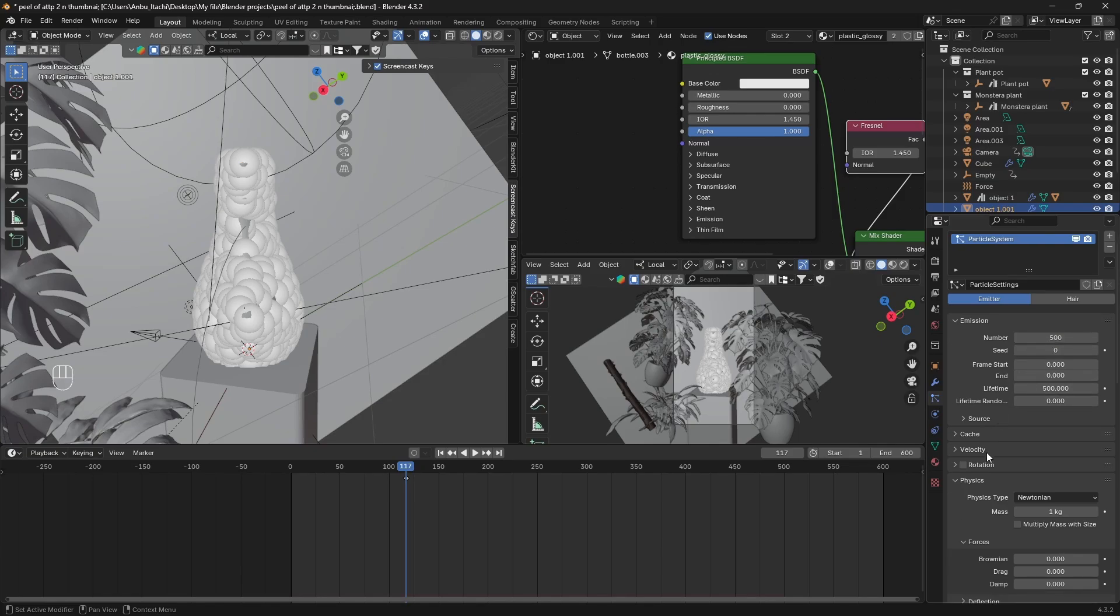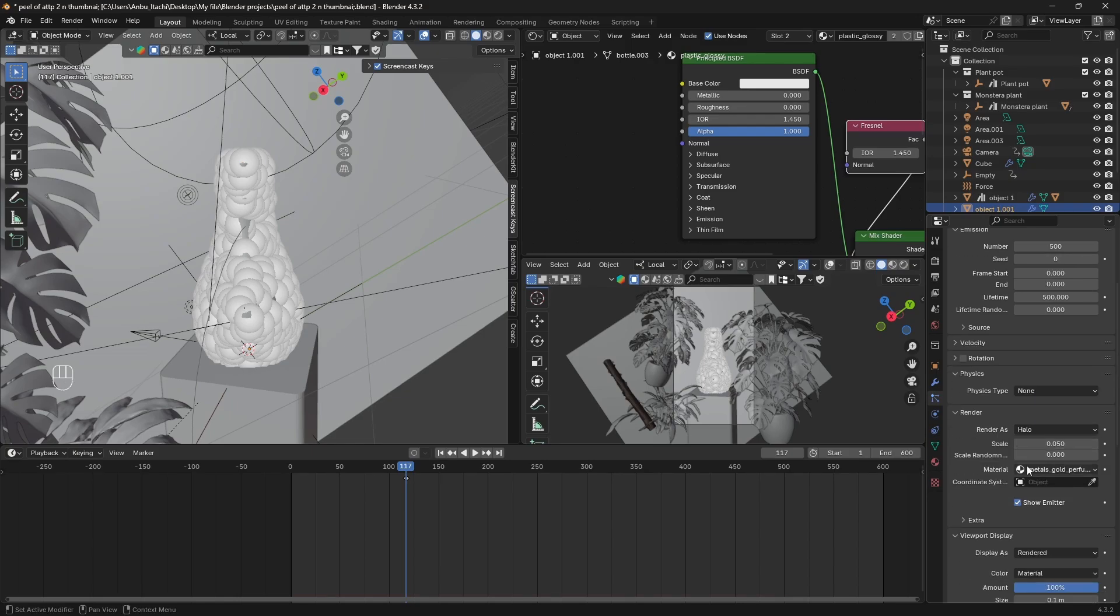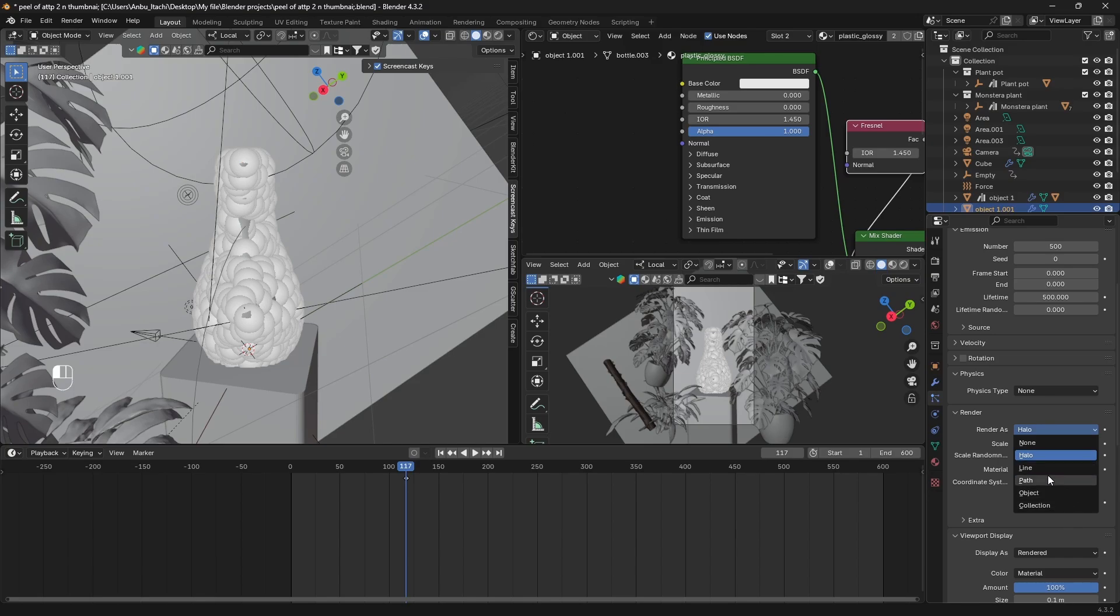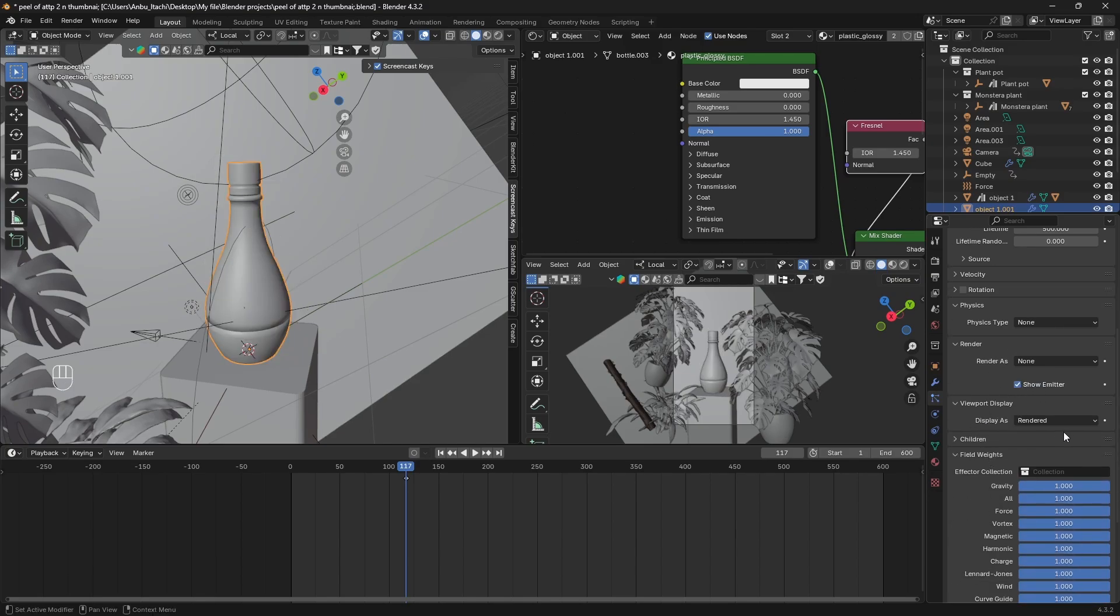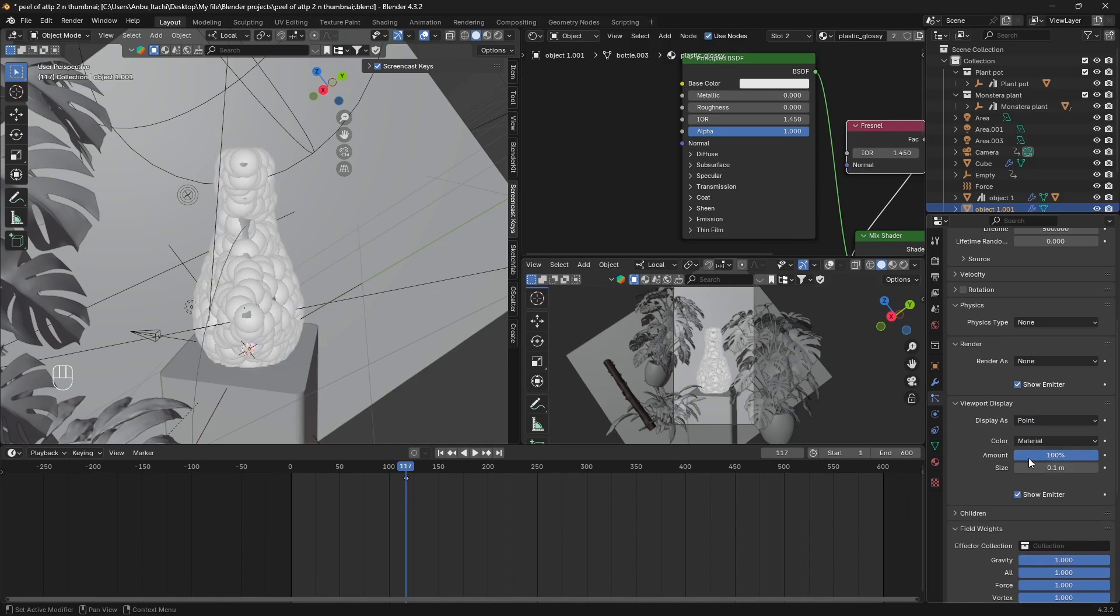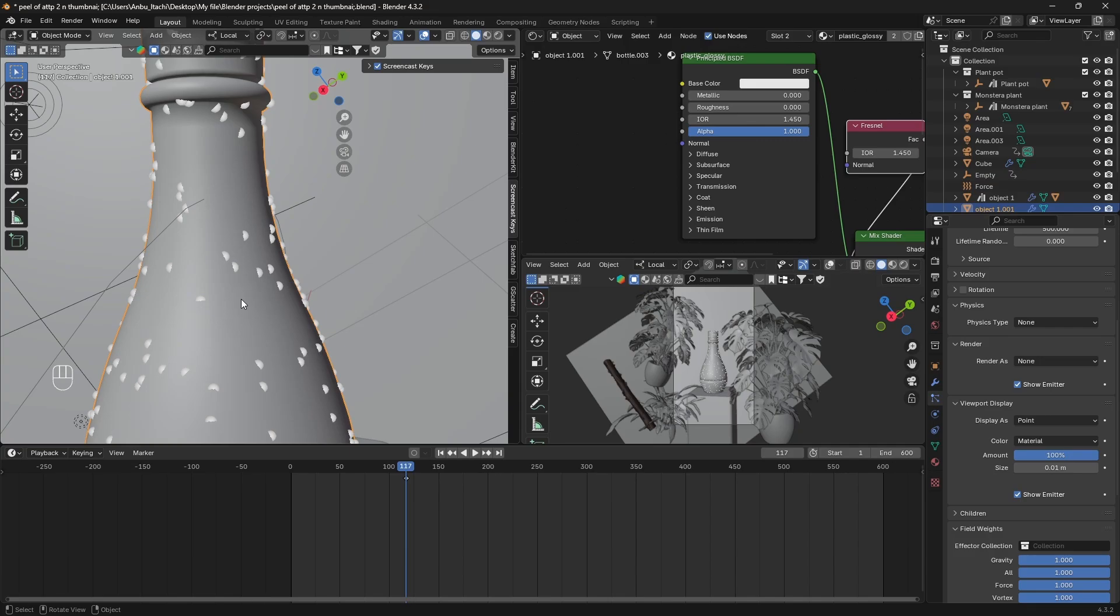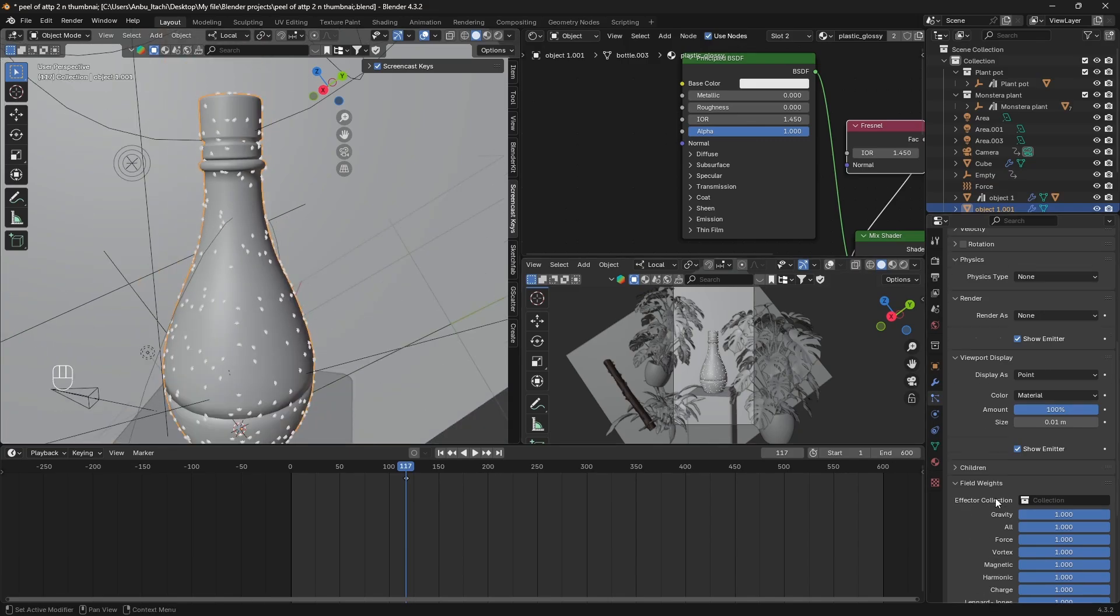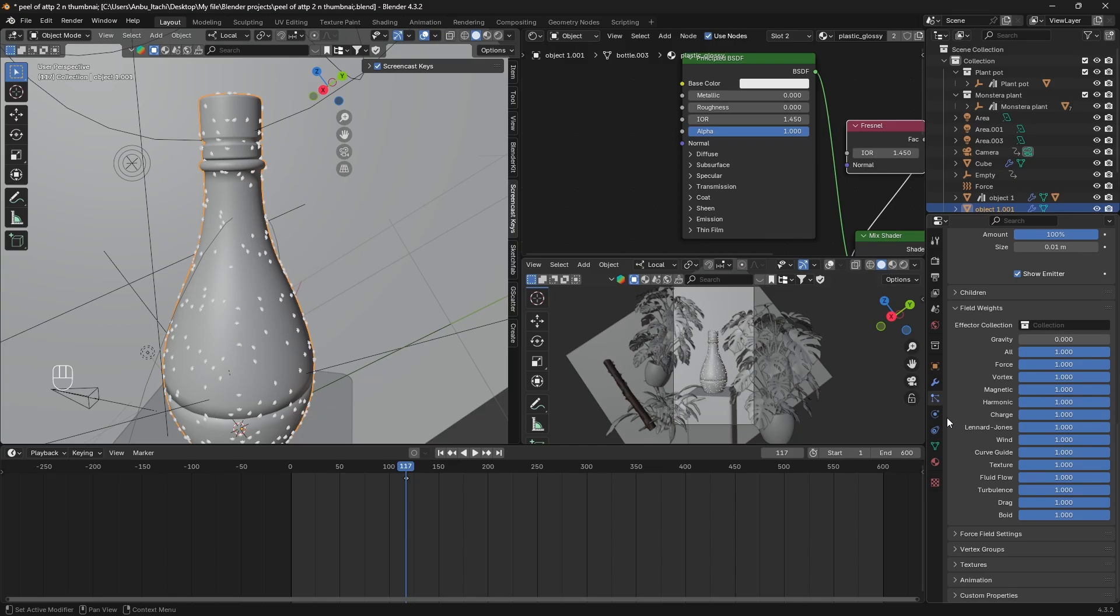Once you've done that, under Physics just set the physics type to None. Under Render you just have to set it to None, and the viewport display set it as Point and set the size to 0.01 so that you get these really small emitters. Under Field Weights, turn off gravity all the way down so that our particles don't fall down.